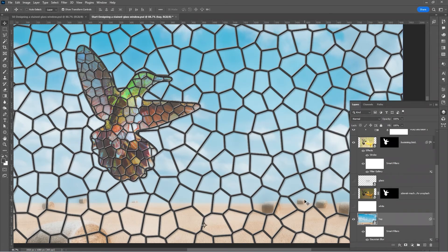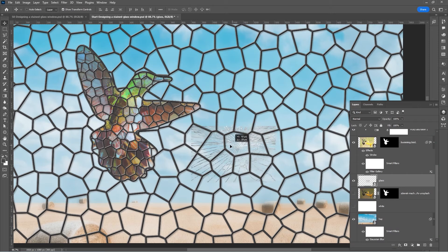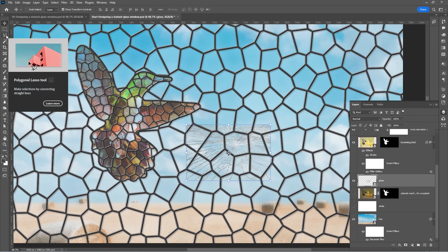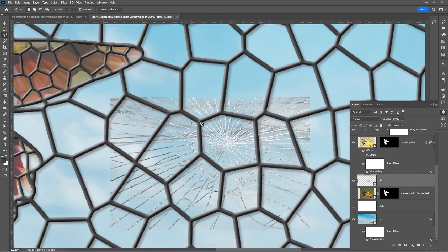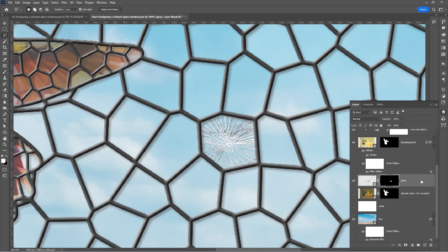Our final step is to introduce the stained glass ornament. Click on the eyeball to show it — you can place it wherever you want. Pick the Polygonal Lasso tool and click along the edges. Go to the bottom of the layers panel and click the Add Mask icon. Change the layer blend mode to Multiply.